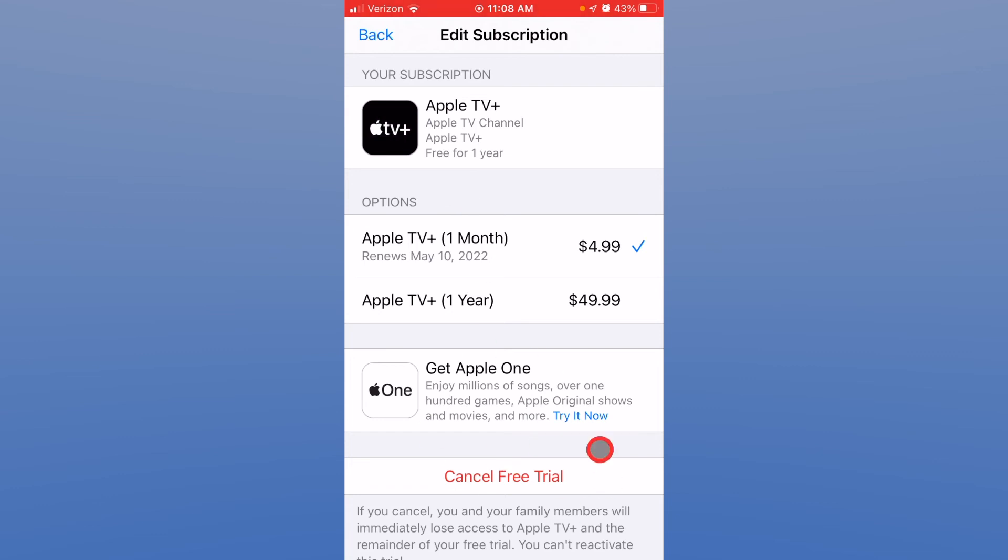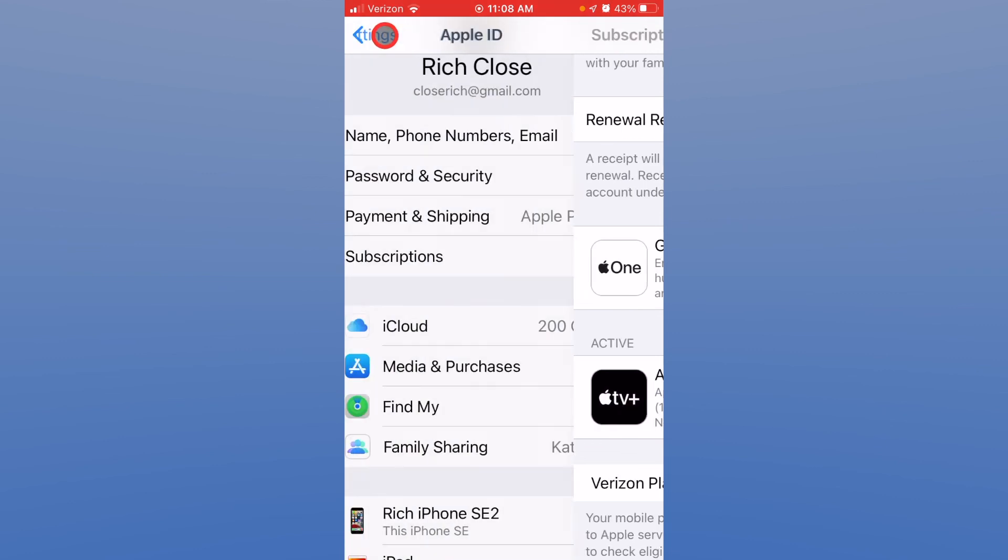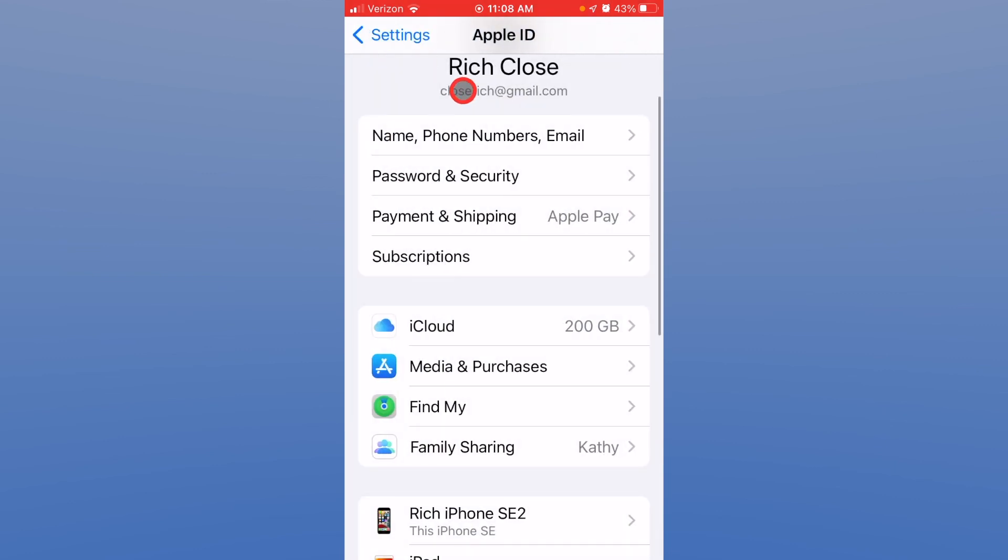I'm actually under a free trial period right now, as you can see. So that's where you find your subscriptions under your Apple ID on the iPhone.